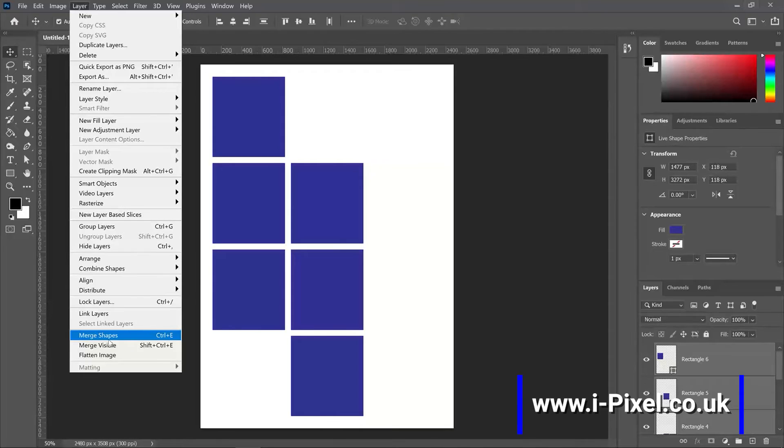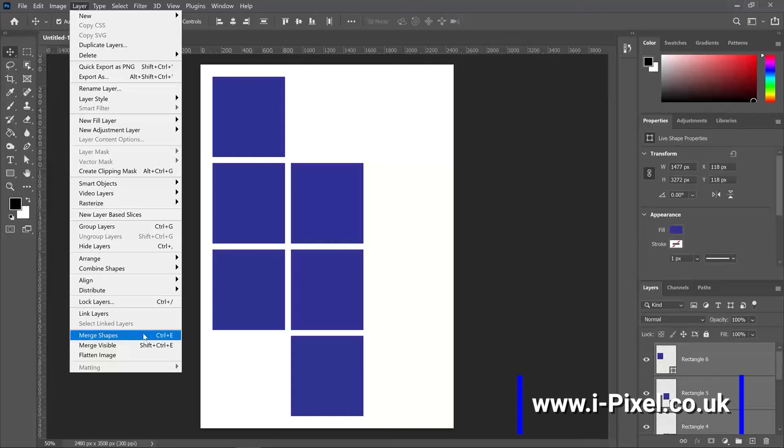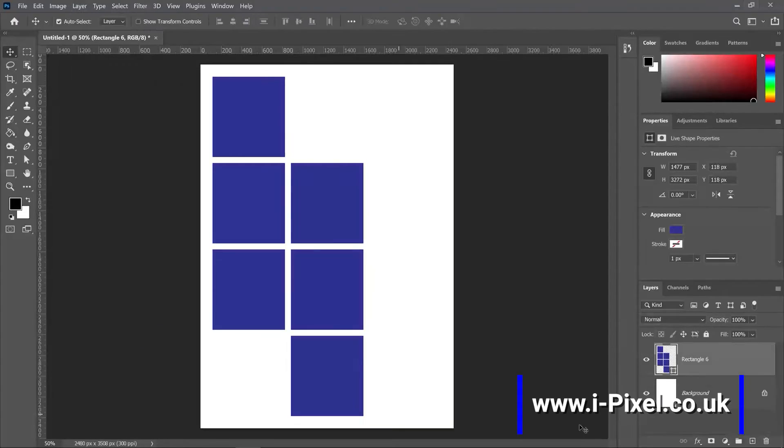To be able to place an image in all our rectangles, that means we need to merge them. Layer, merge shapes. The shortcut will be Ctrl or Command E, and in the layers panel it turned to just one layer with all our shapes.